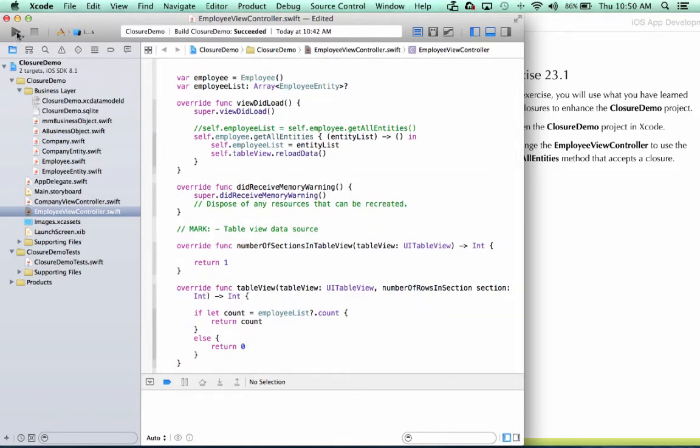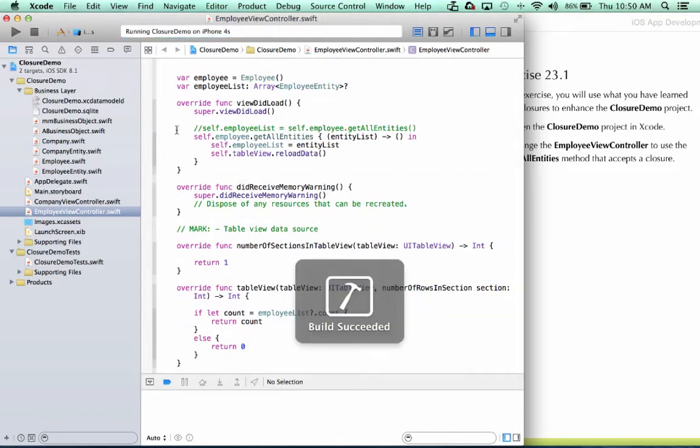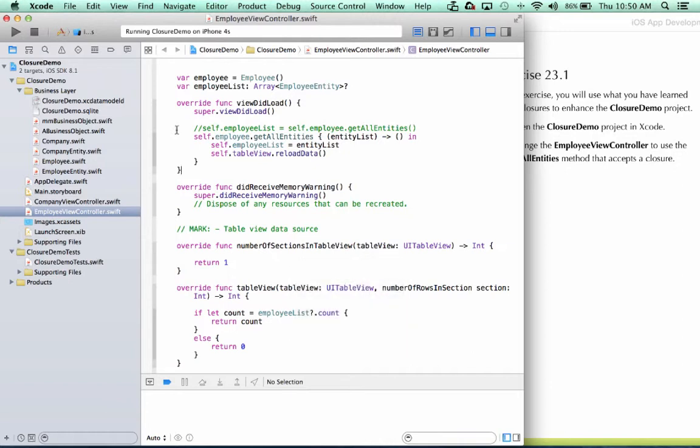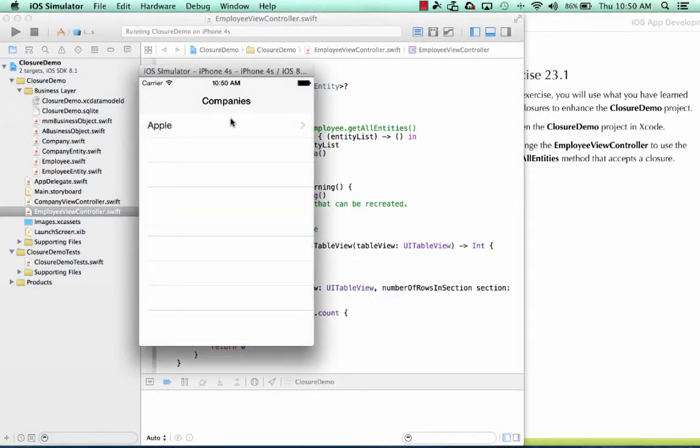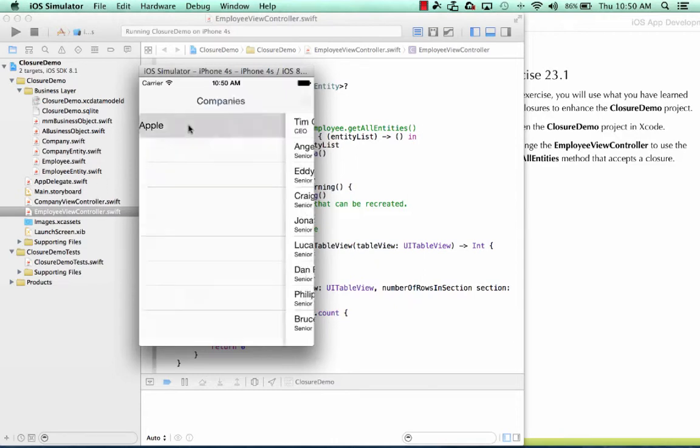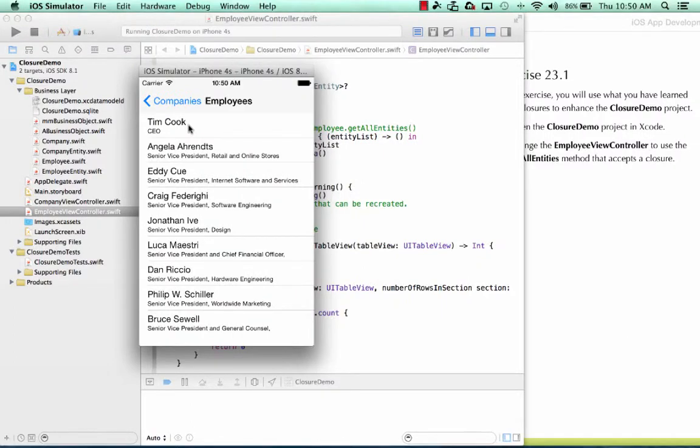So let's see how it looks at runtime. And here's our first screen. This is our company view controller. When I tap here, we'll go to the employee view controller. And there we have it.